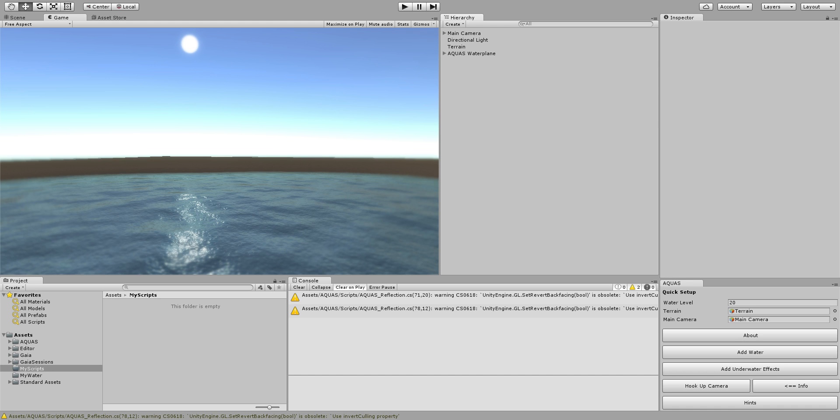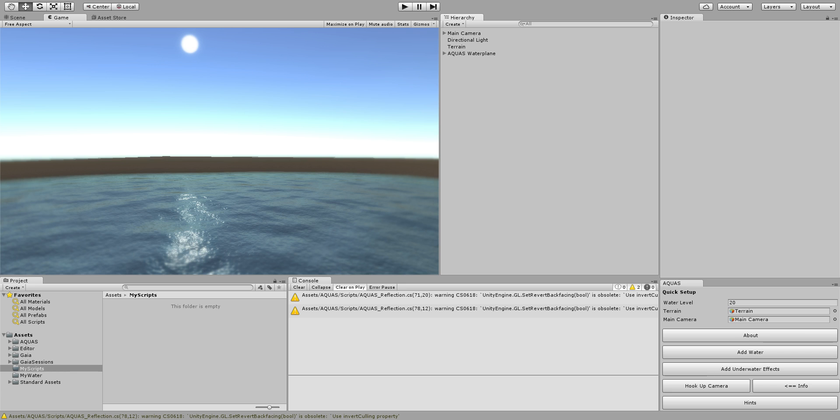So now all I have in the scene is a terrain and Aquas set up with underwater effects. If you don't know yet how to do that please check out the quick setup tutorial for Aquas. I'm not going to do it in this video. In this video I'm only going to show you how to add your own custom underwater effects.